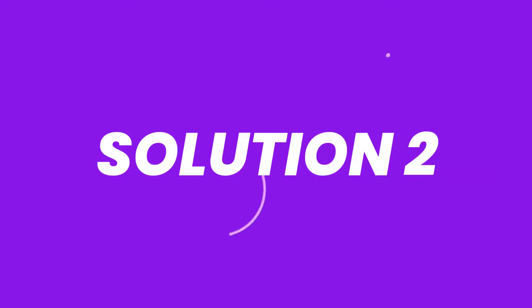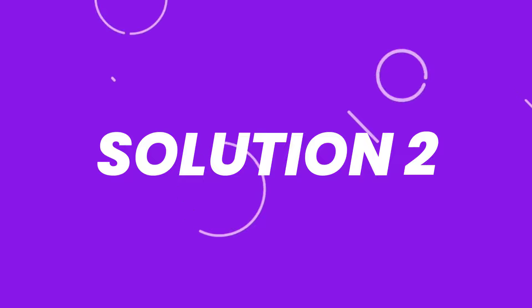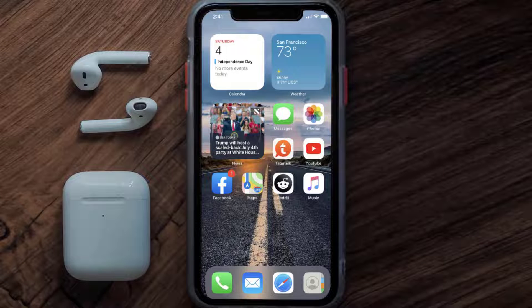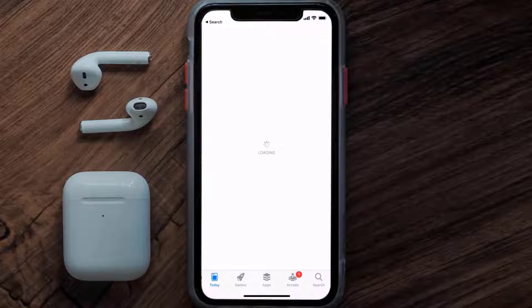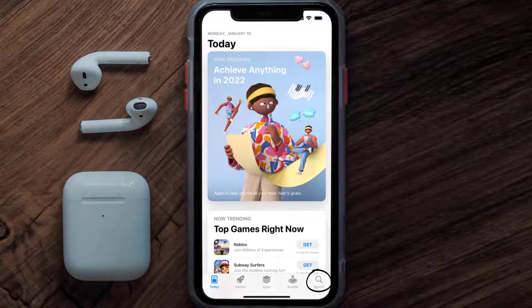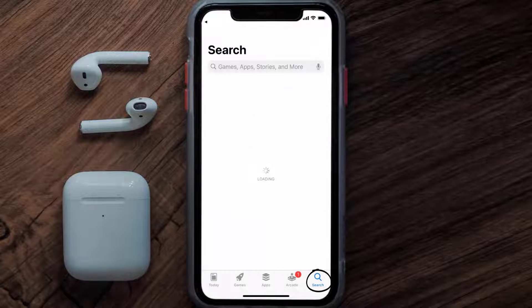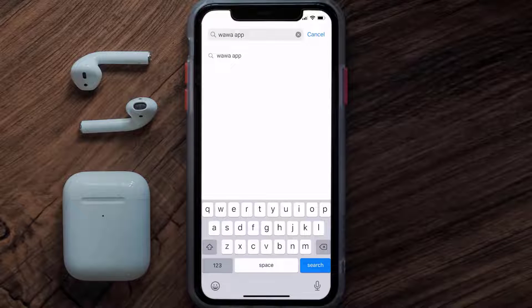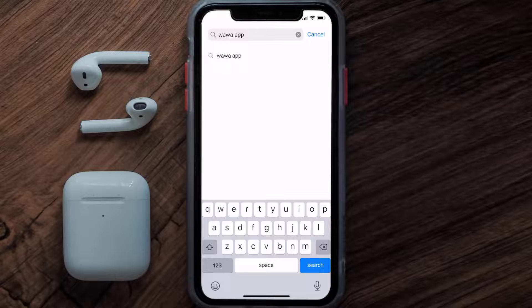This should fix the issue, but if it doesn't, then you need to make sure you're running the latest version of the app. Open up App Store on your device and then tap on the search icon in the bottom right corner. Then search for the Vava app.